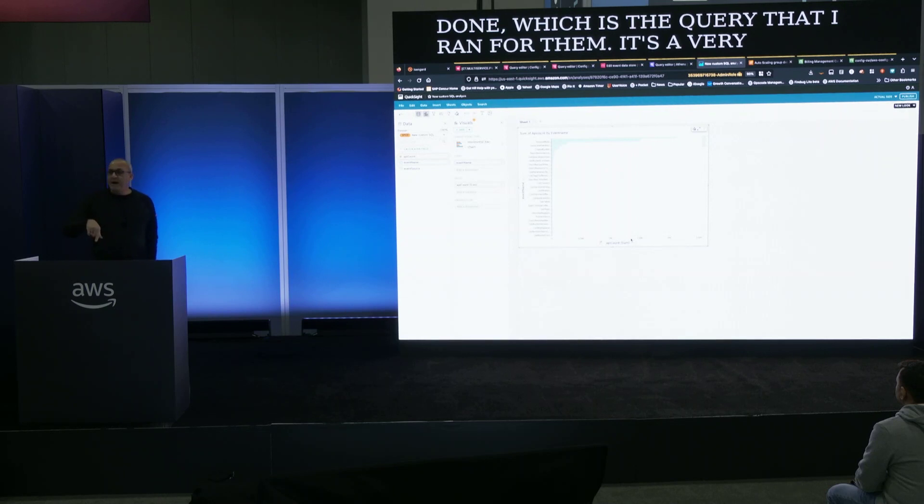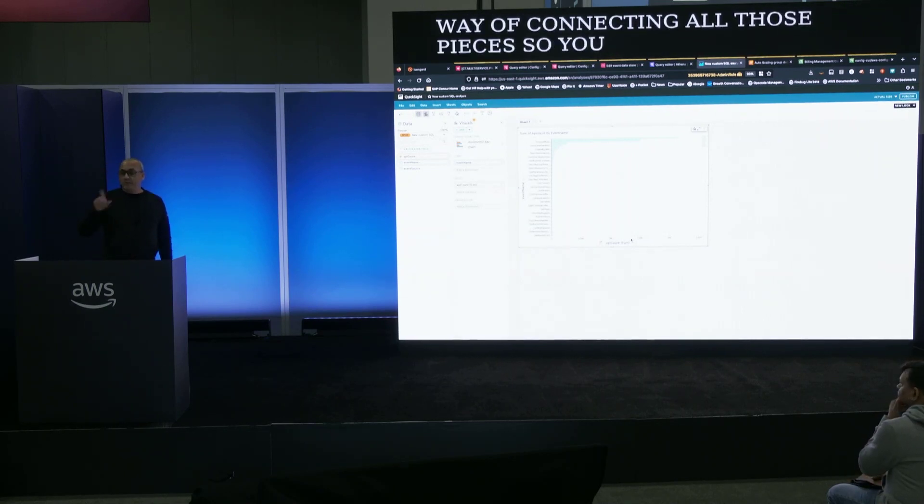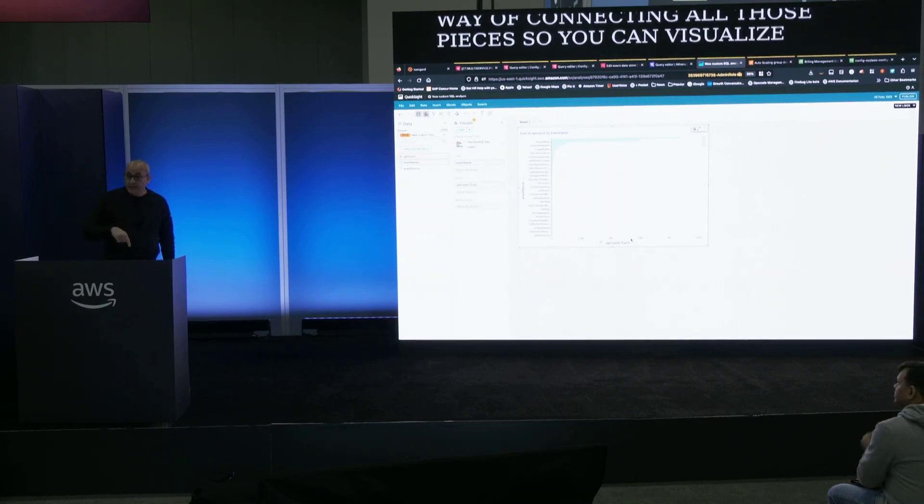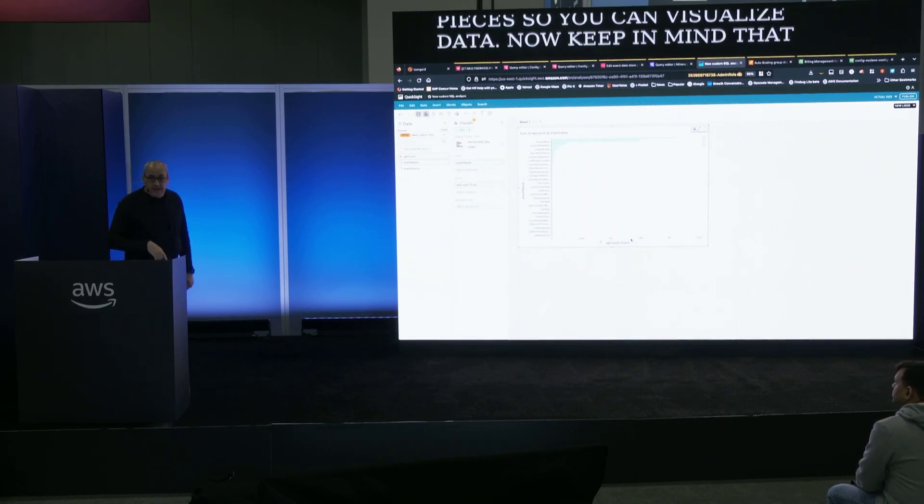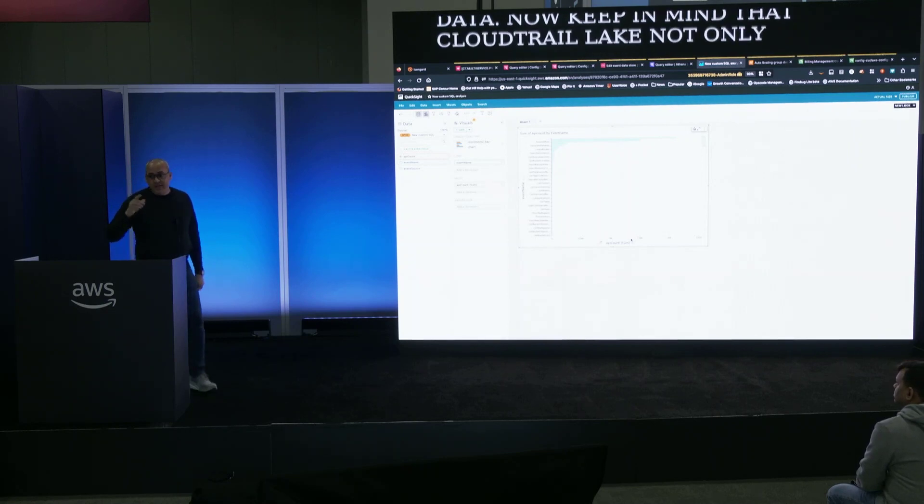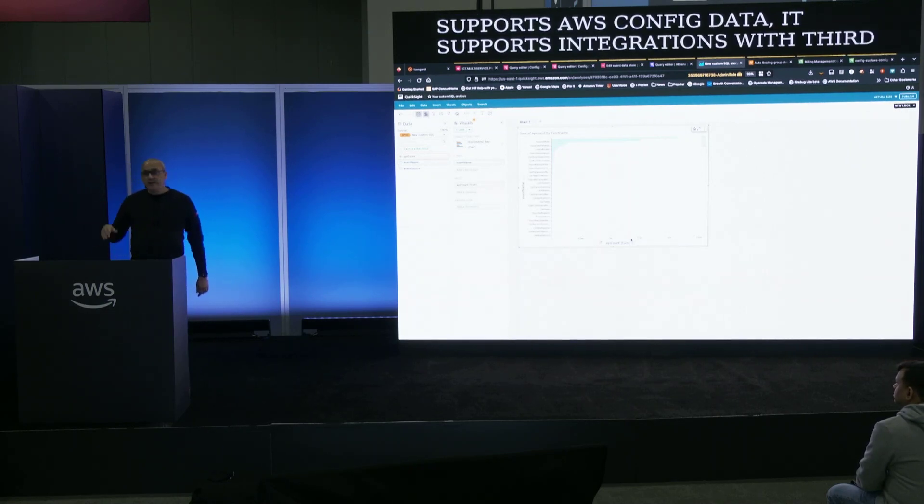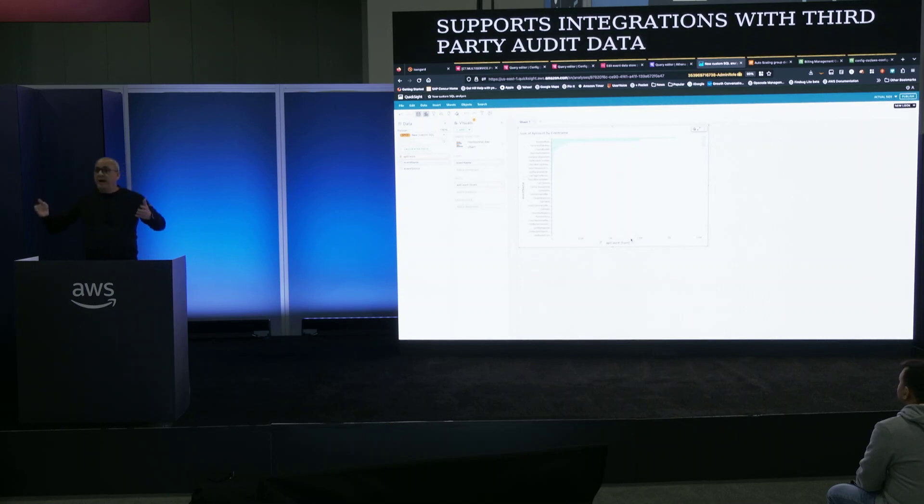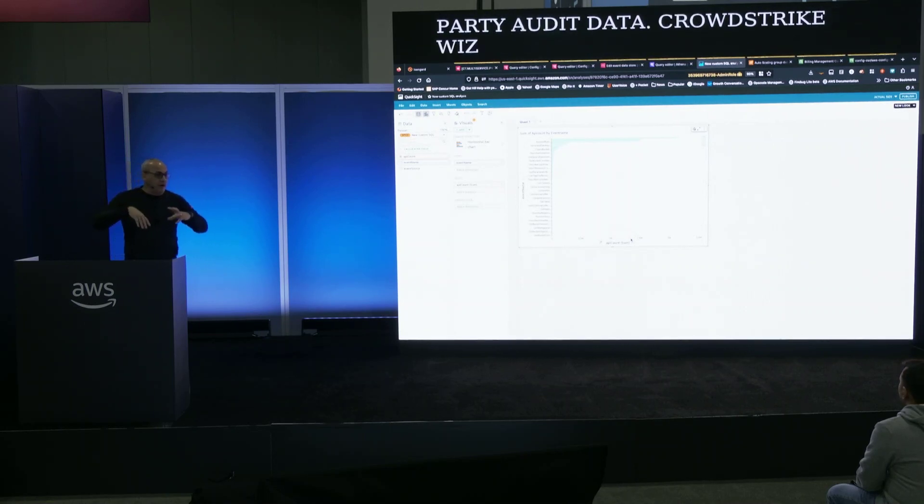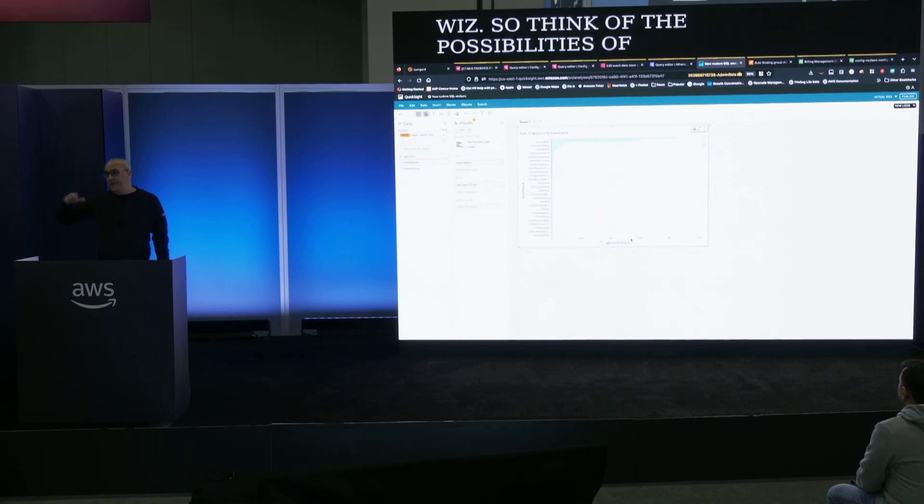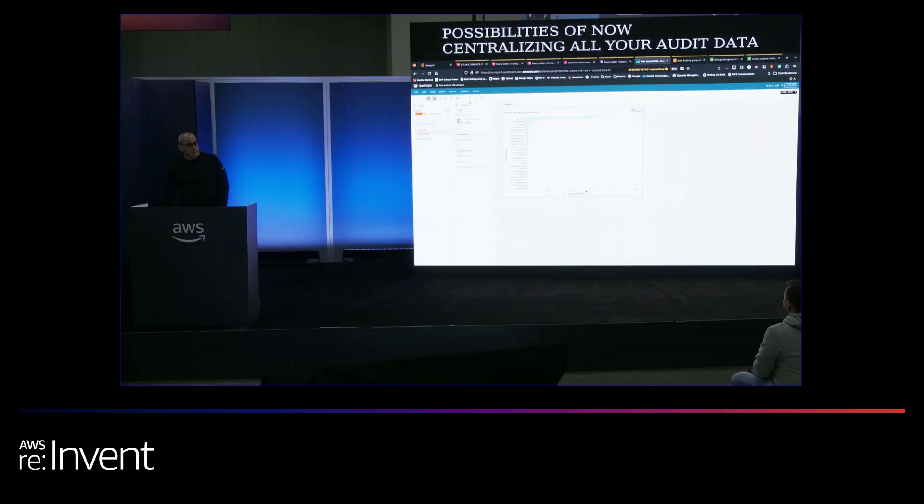It's a very easy way of connecting all those pieces so that you can visualize data. Now keep in mind that CloudTrail Lake not only supports CloudTrail data, it supports AWS Config data, it supports integrations with third-party audit data, CrowdStrike, Wiz. So think of the possibilities of now centralizing all your audit data, being able to create it from Athena, and also being able to visualize it.